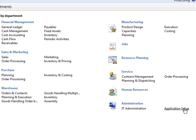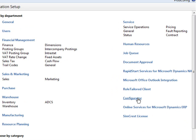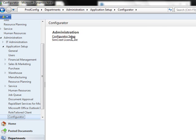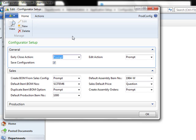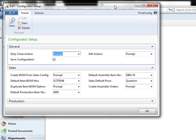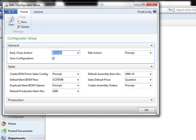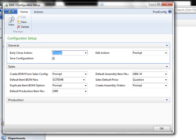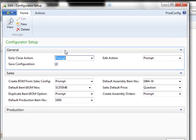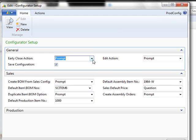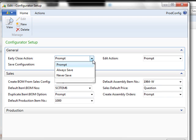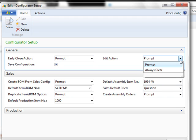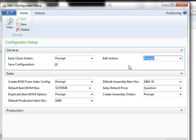First we go to Application Setup, Configurator, Configurator Setup. What we do here is set up the questions that will be asked of the user as they input a sales order. The settings we have here are General, Early Close Action. Do you want the system to prompt you to always save what you've done or never save what you've done? Click here to save that configuration. If you edit an item or a line on a sales order or a production order, would you like it to prompt you or always clear? These are the recommended and generally used settings.